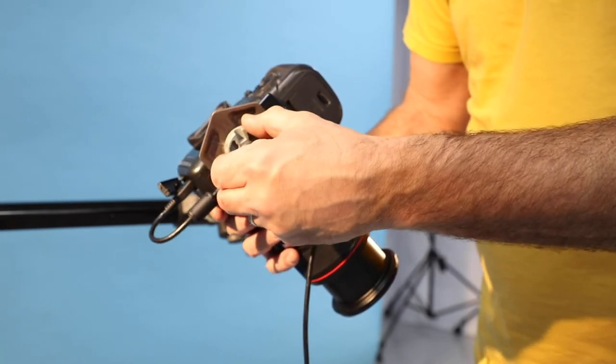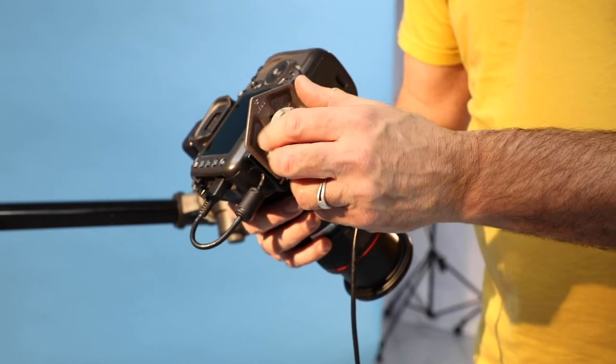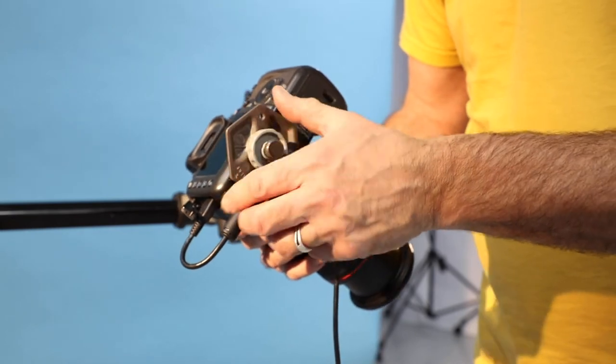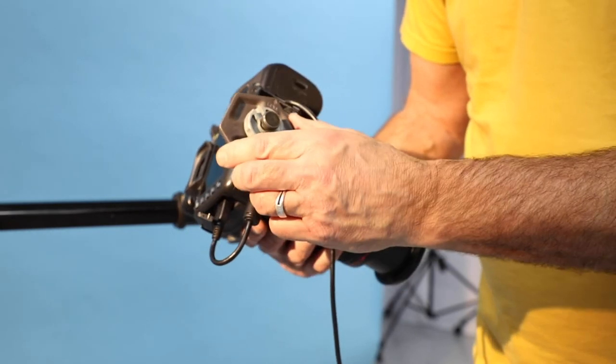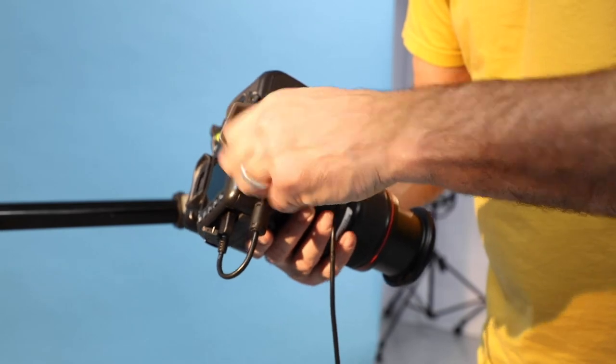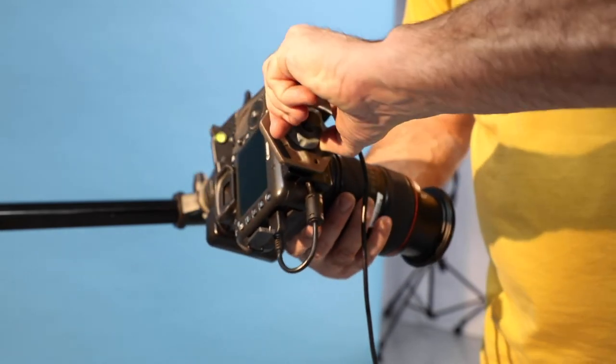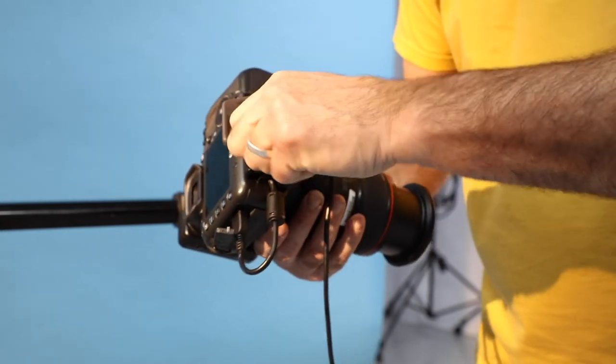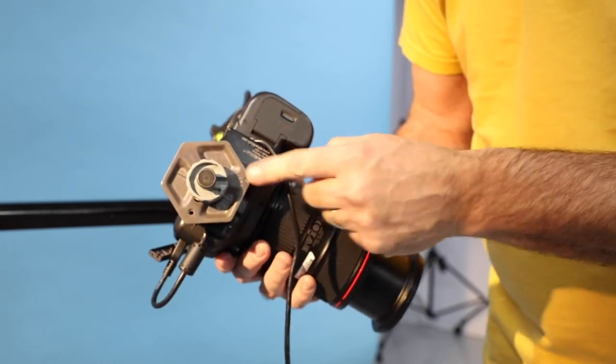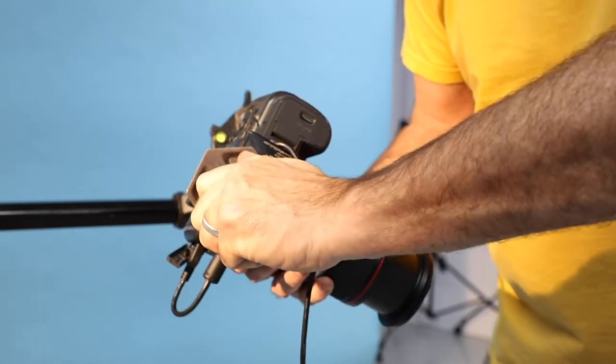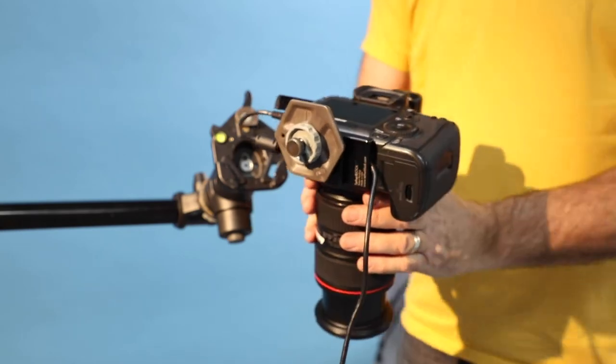Screw the mounting plate to the base of the camera and make sure to position the flat edge of the hexagon towards the front of the camera body, nearest to the lens.